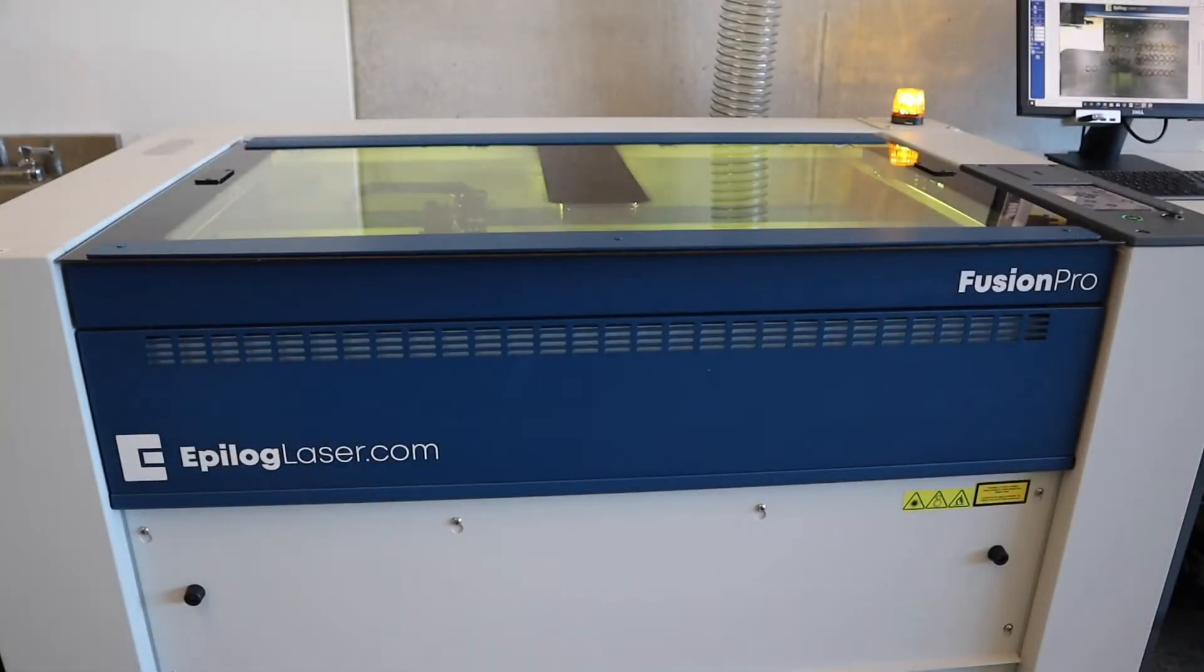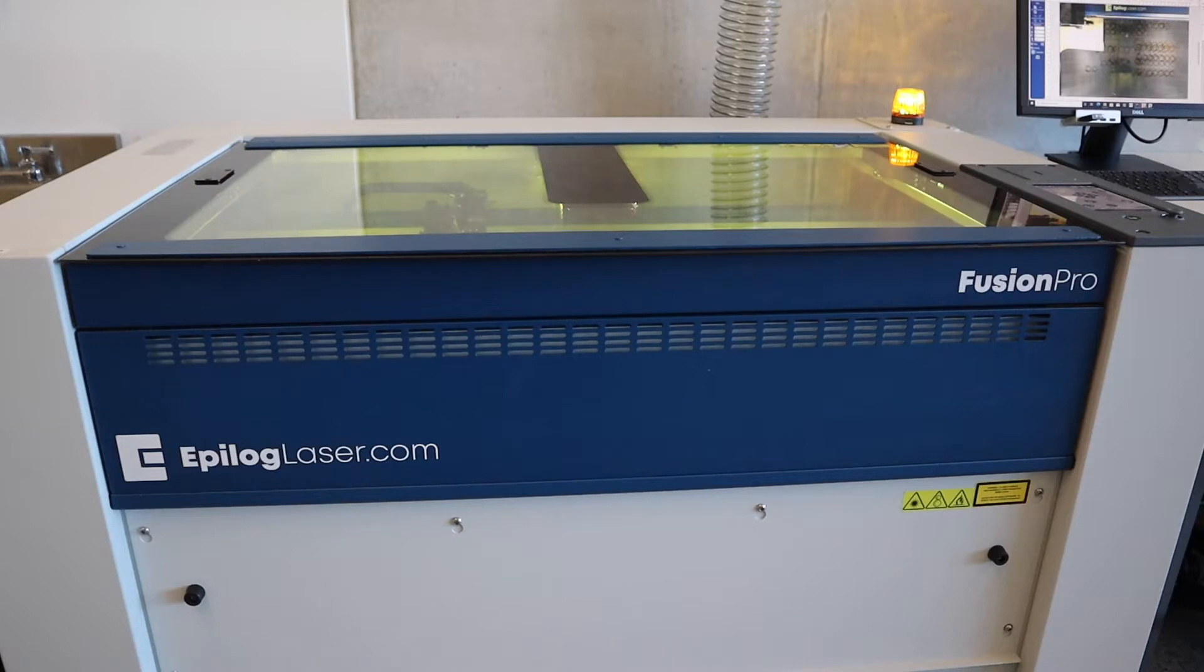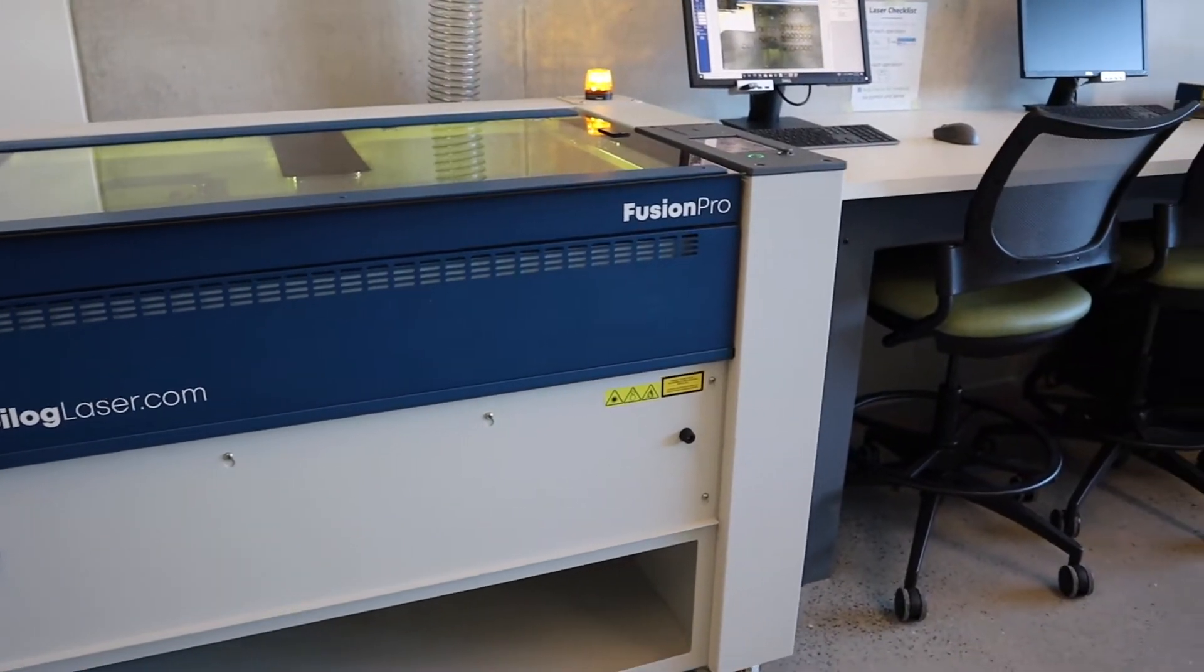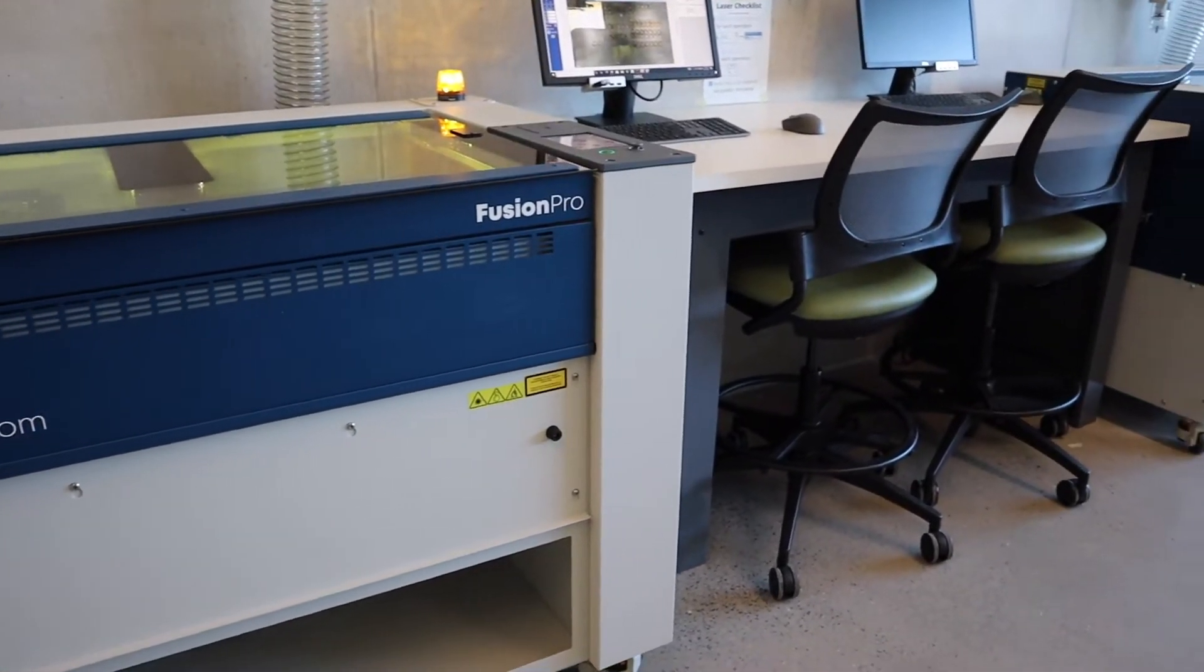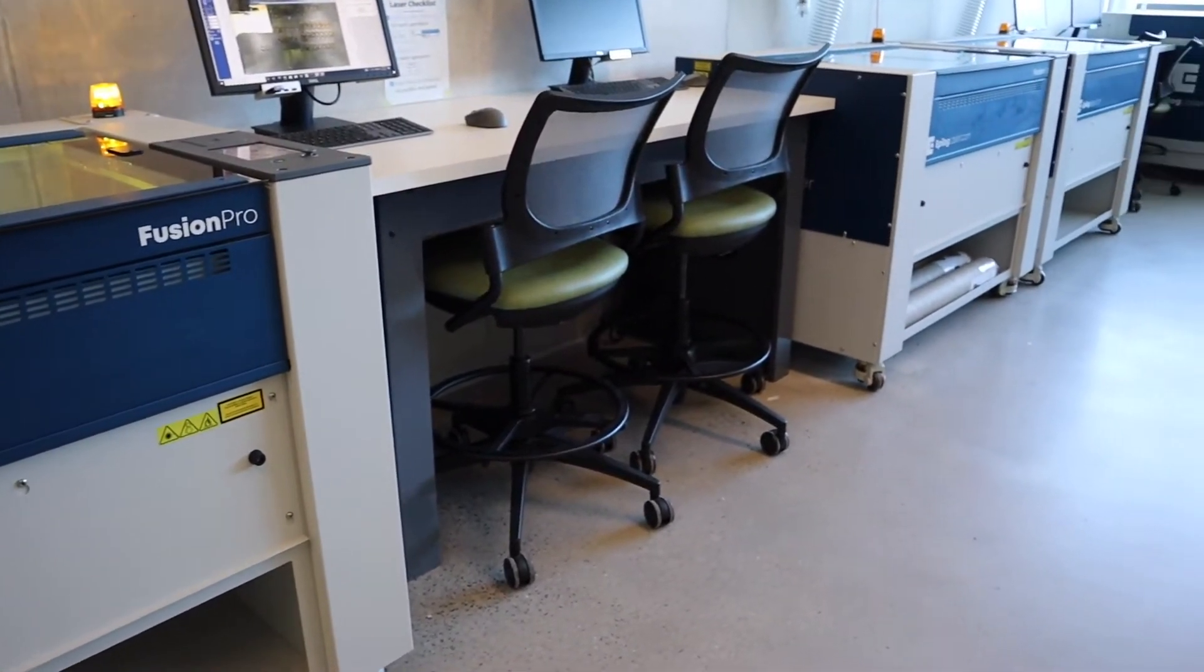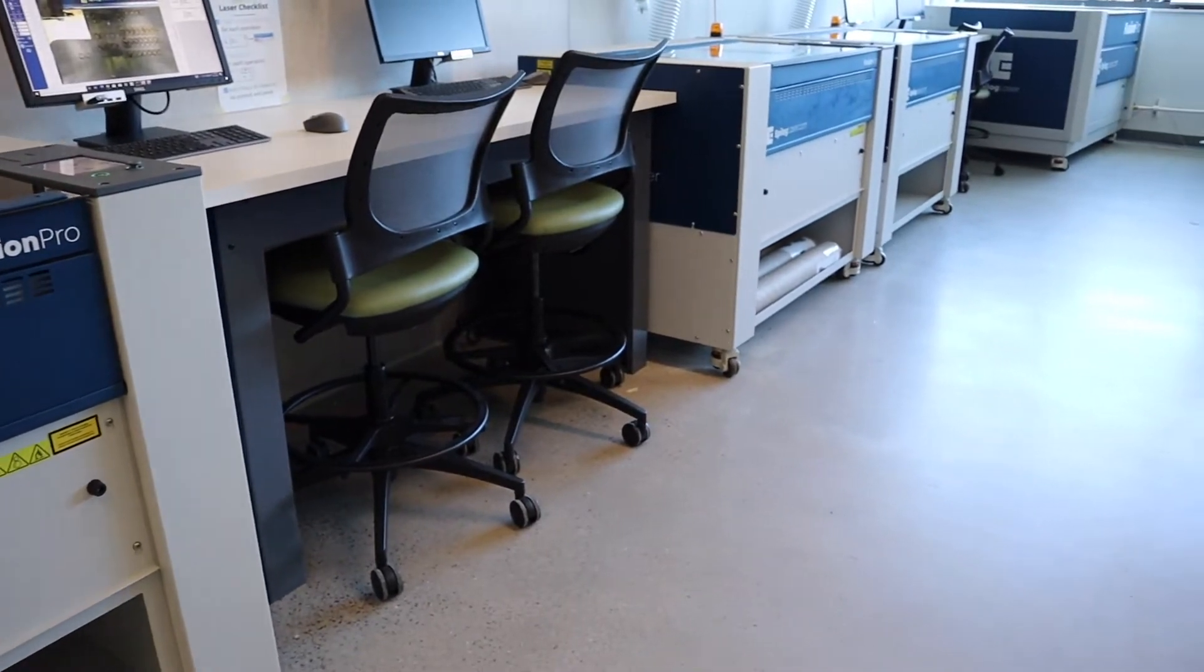Welcome to the UC San Diego Makerspace. Today we'll look at how to use the Epilog lasers. All we'll need to do is pick one of the four Fusion Pro lasers we have here in the shop, along with a computer sitting right next to it.